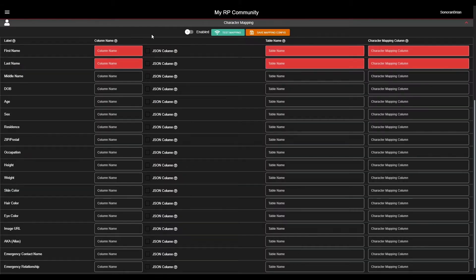Now we can begin the mapping portion of the configuration. While this may look complicated, you are simply specifying where Sonoran CAD can find all of the specific data fields in your database. Let's expand and enable the Character Mapping tab.